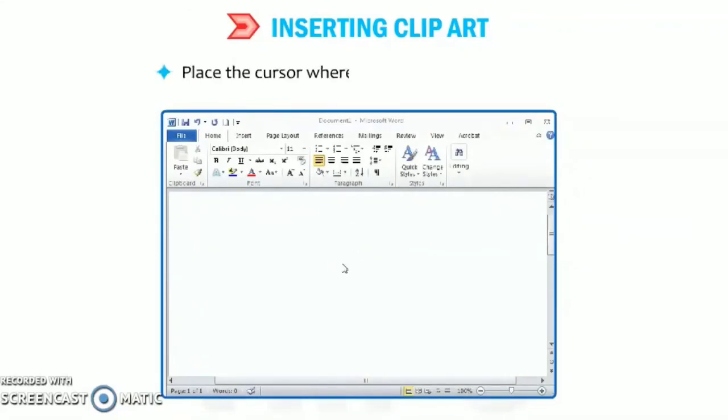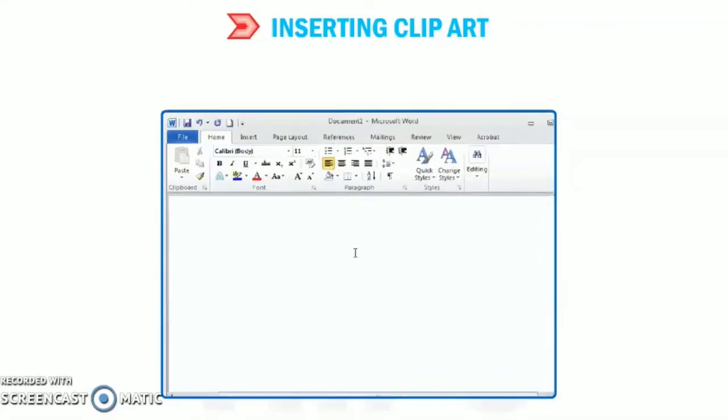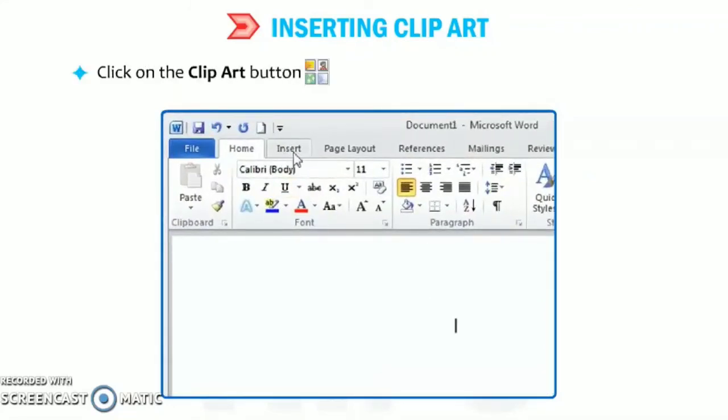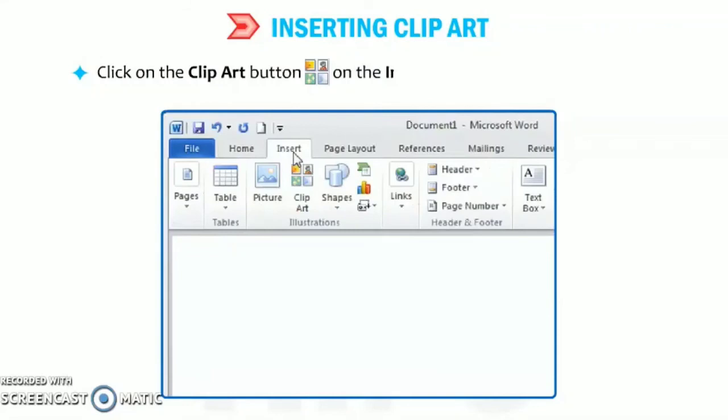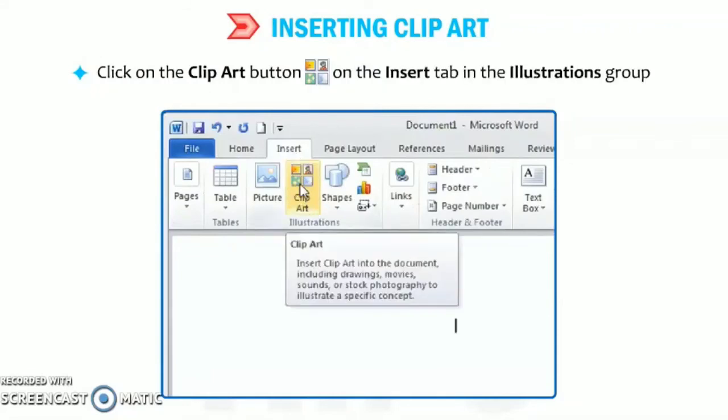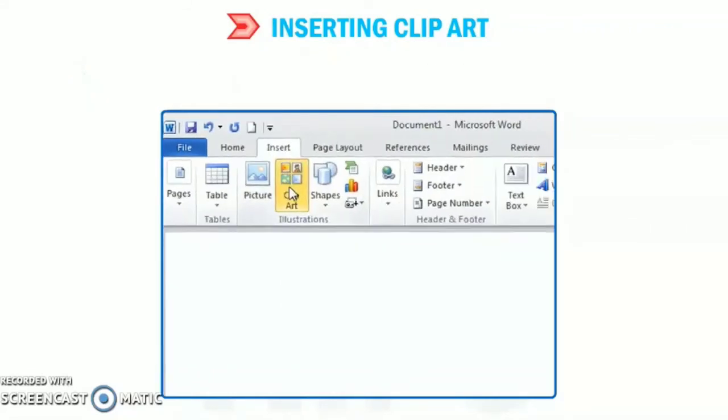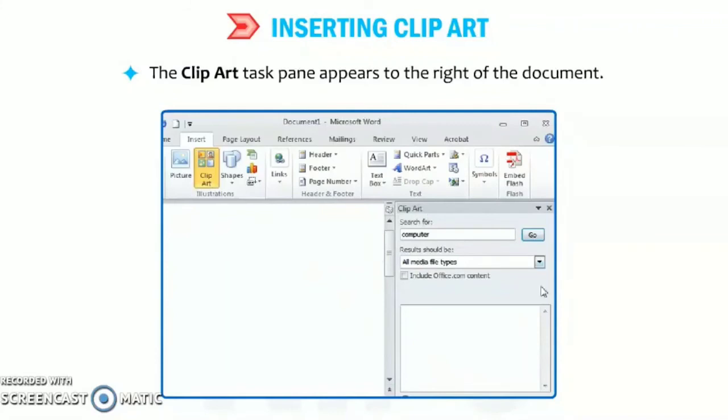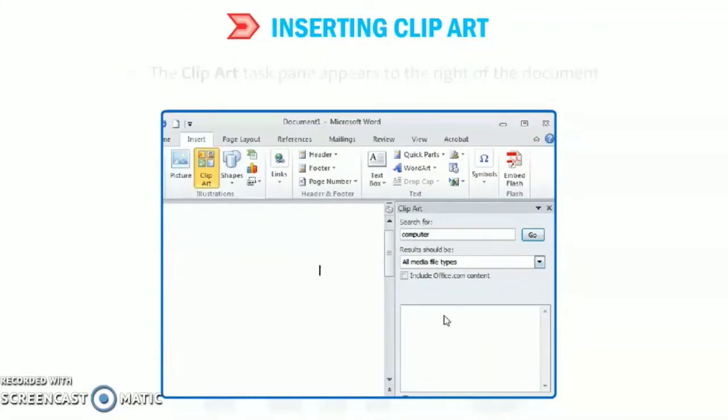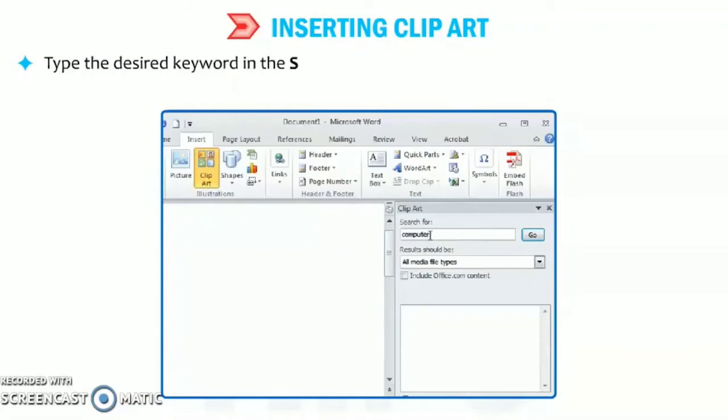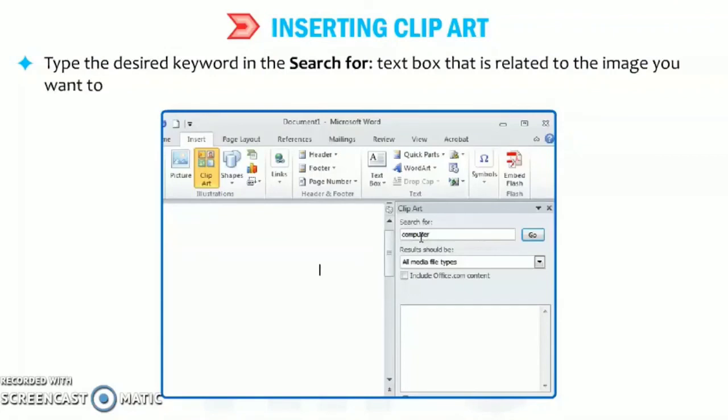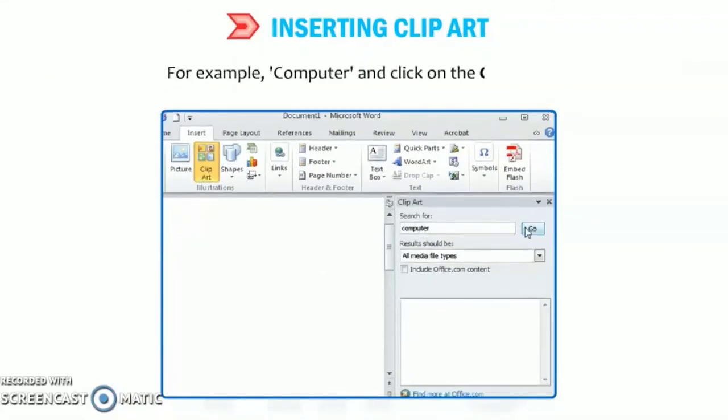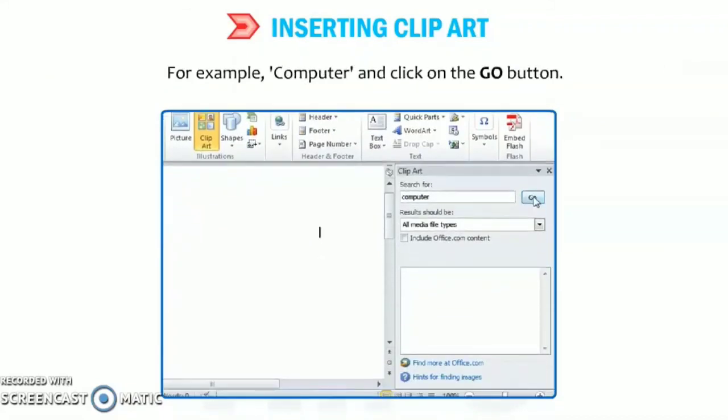To do so, place the cursor where you want to insert a picture. Now, click on the clip art button on the insert tab in the illustrations group. The clip art task pane appears to the right of the document as shown in figure. Type the desired keyword in the search for text box that is related to the image you want to insert. For example, computer, and then click on the go button.